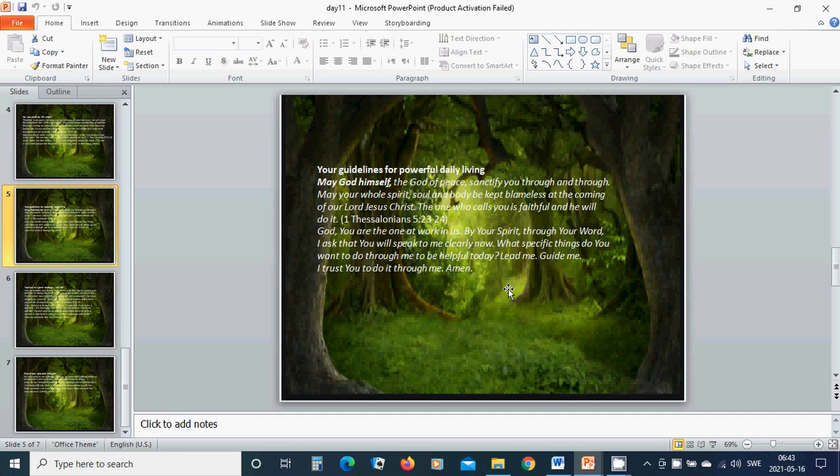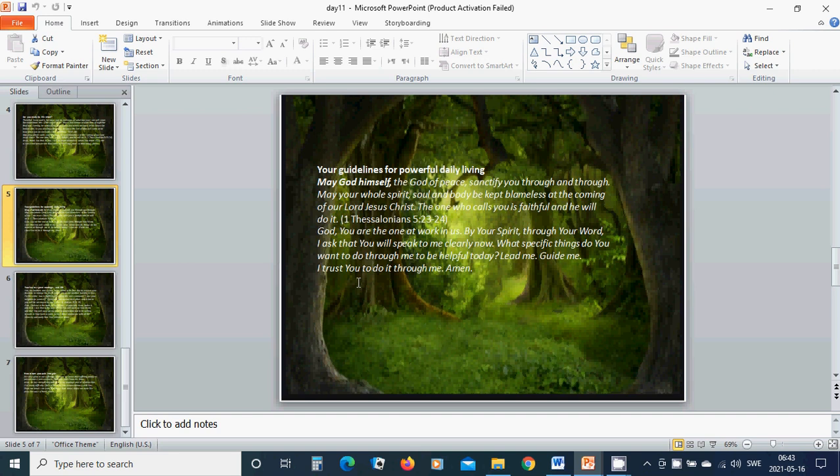Heavenly Father God, you are the one at work in us. By your Spirit, through your Word, I ask that you will speak to me clearly now. What specific things do you want to do through me to be helpful today? Lead me, guide me. I trust you to do it through me. Amen. Hallelujah. Amen.